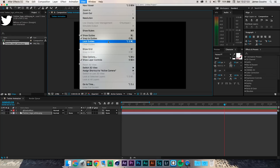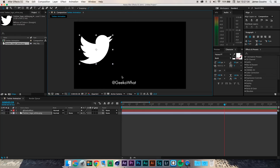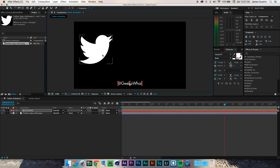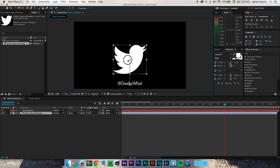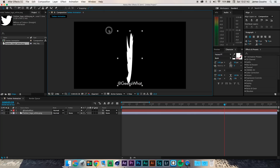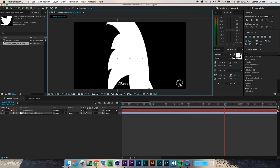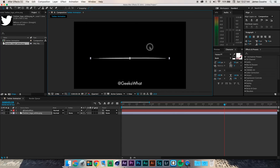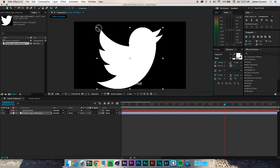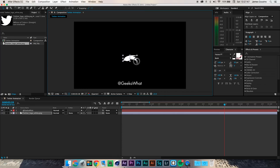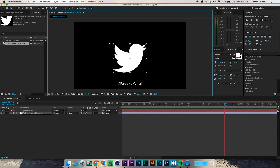We can lock the guides which makes getting things in the middle a little bit easier. For the moment this will do, and I can sort the middle out at a later stage. I'm going to transform the Twitter logo — that's not looking good — so I'll hit Command Z to undo what I've just done.